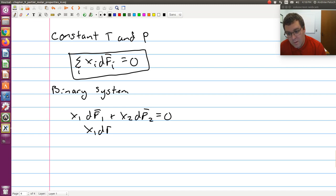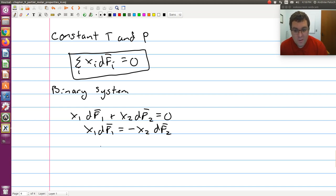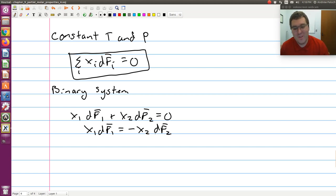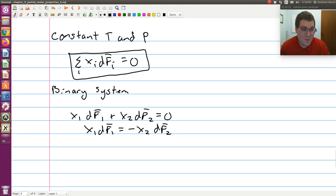Or equivalently: x1·df-bar-1 equals negative x2·df-bar-2. It's telling us that the differentials of our partial molar properties — the changes in our partial molar properties — aren't independent of each other. They're related to each other.